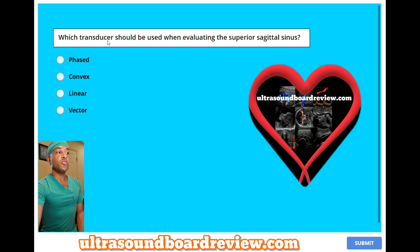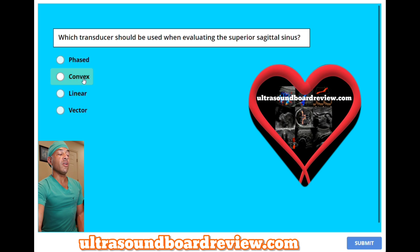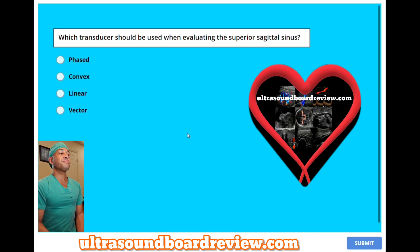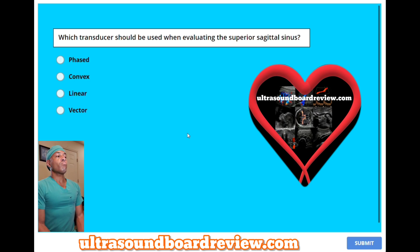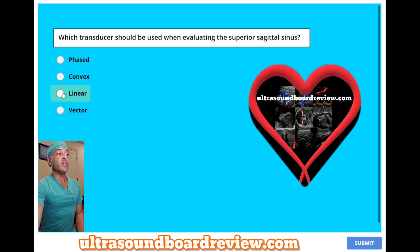Which transducers should be used when evaluating the superior sagittal sinus? A, phased. B, convex. C, linear. Or D, vector? The answer is C, linear.